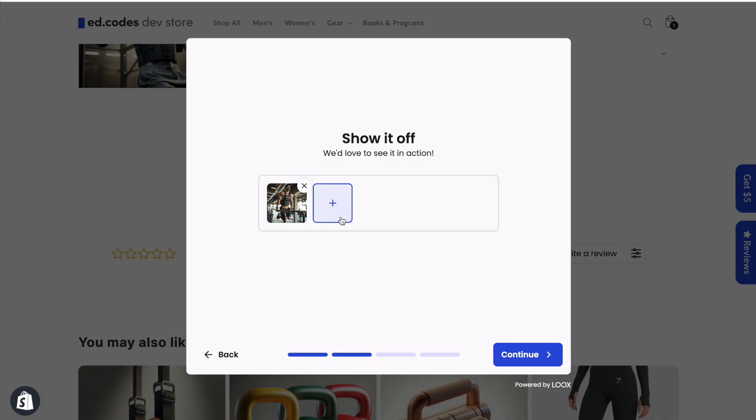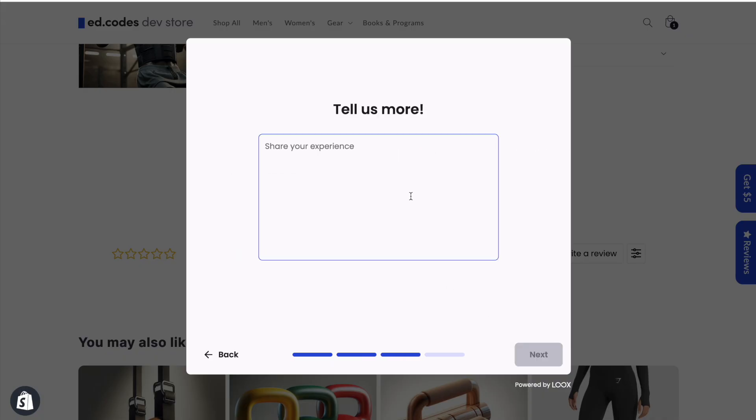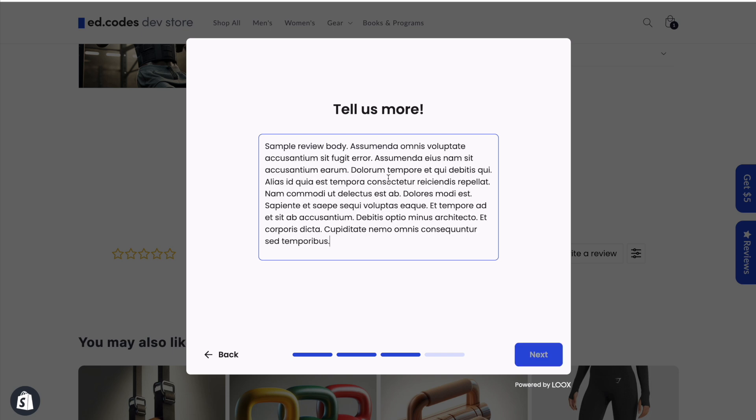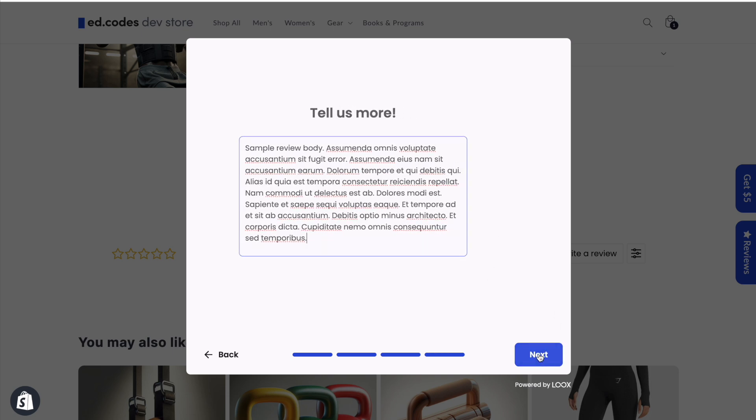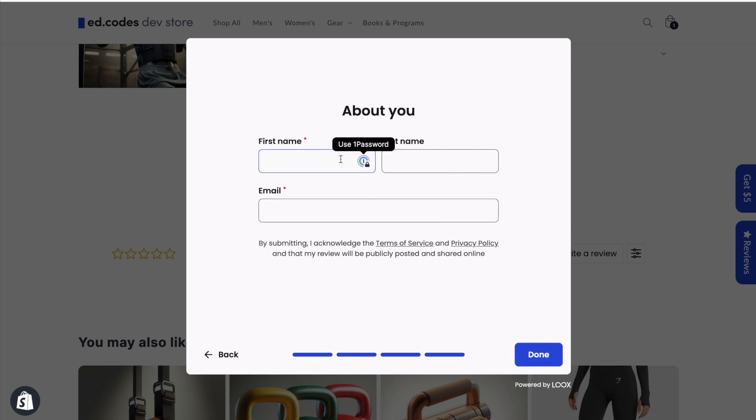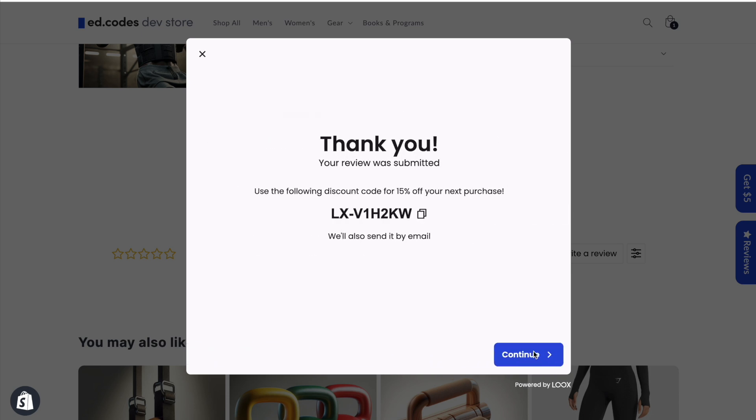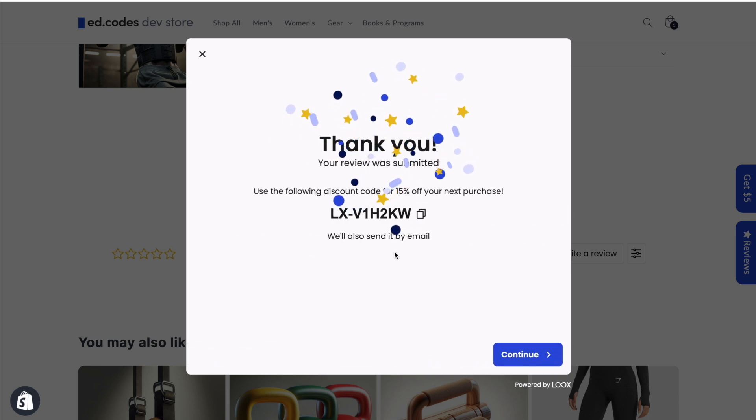I'm going to add a photo, and I can add multiple photos if I want. Next we have the body of our review, and I'm just going to paste some dummy text. And finally we have our name and email. Pretty easy, quick, and it's a pleasant experience.